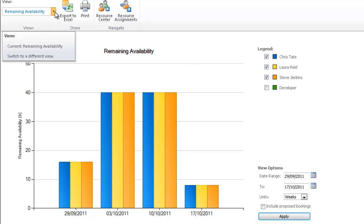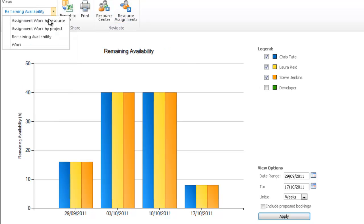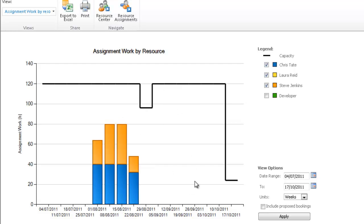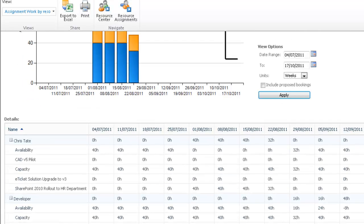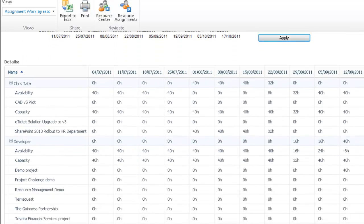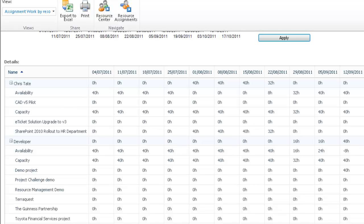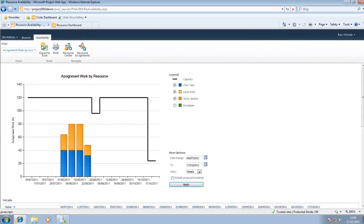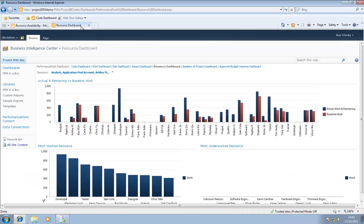There are other views available as well. What we see now is assignment work by resource. This view is essentially telling us that the only two people doing any work at this stage are Steve and Chris Tate. The black line signifies the capacity for the selected resources, so we can see we've got a lot of people sitting around not doing much. But if I scroll down, I can see what people are working on at any given time—which project, during which week, and how much work they're doing on those projects.